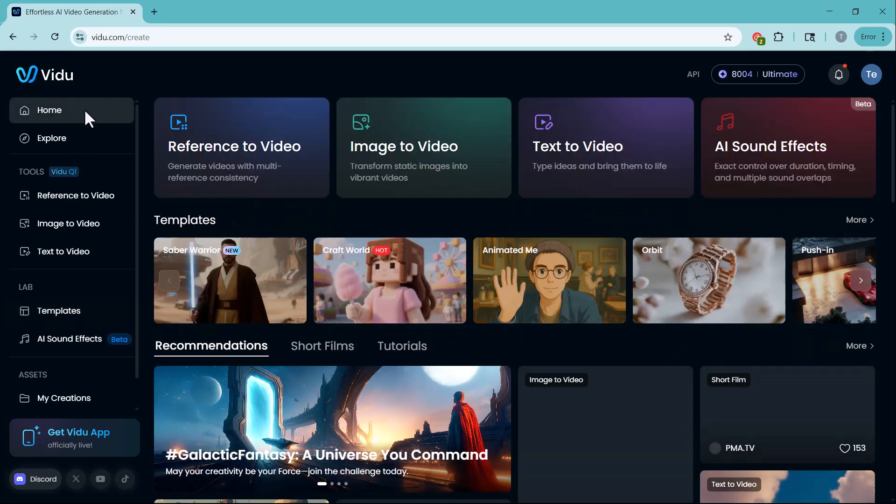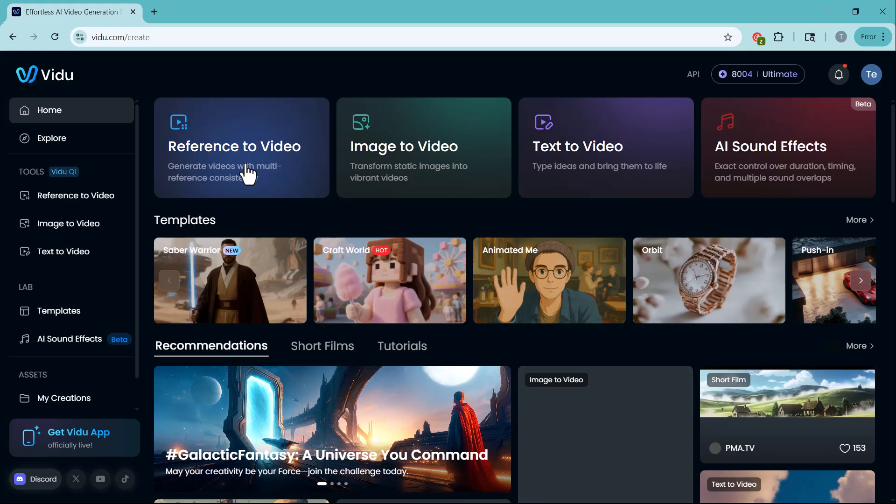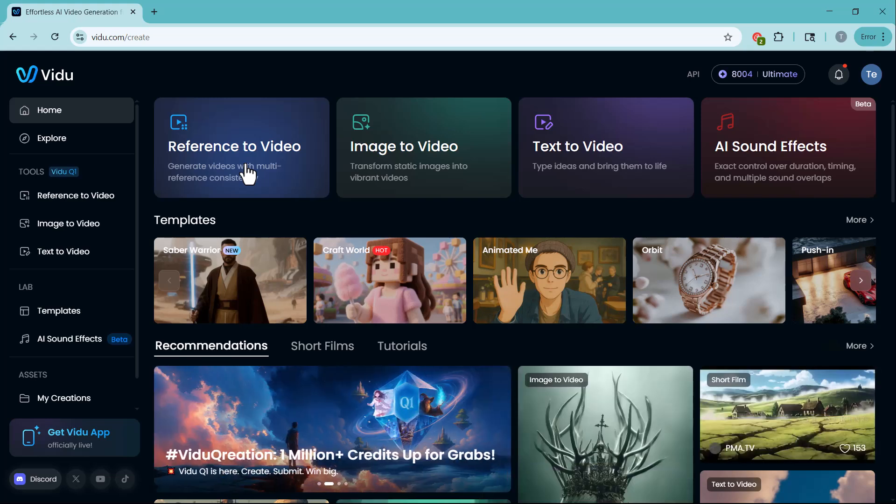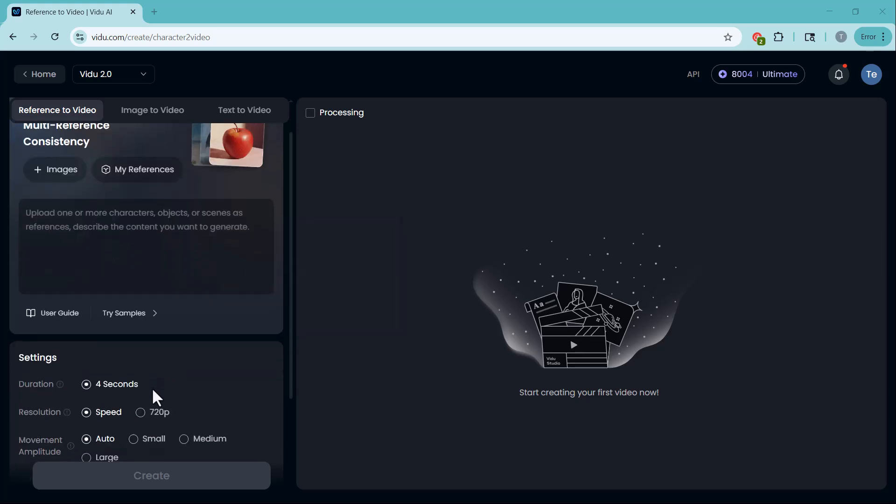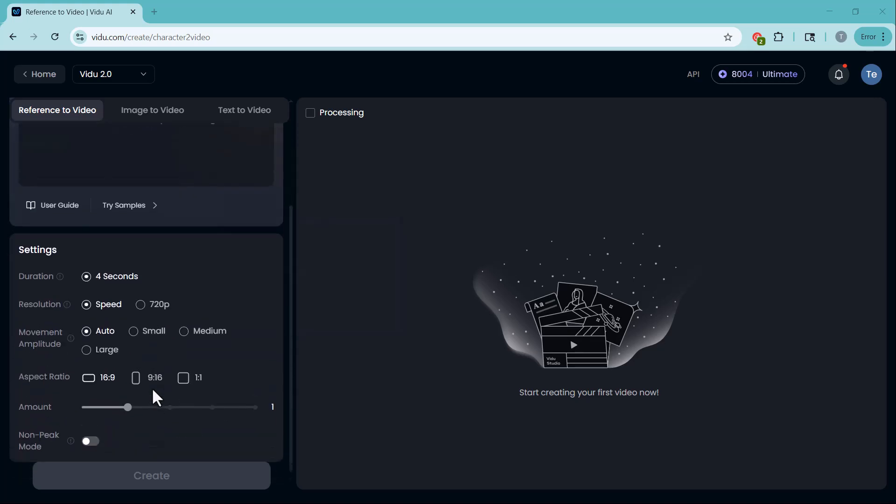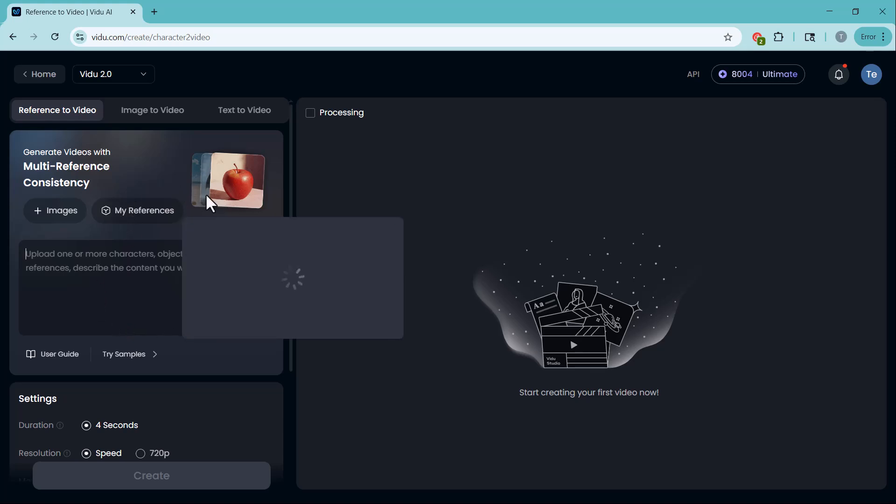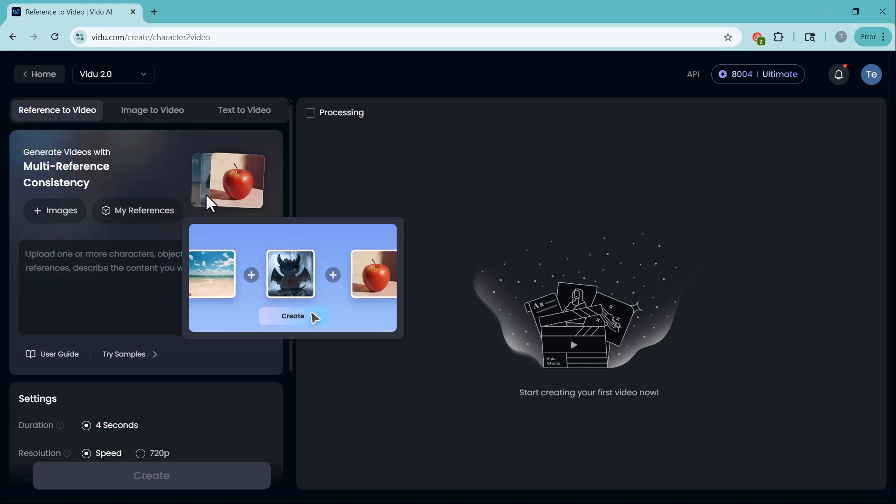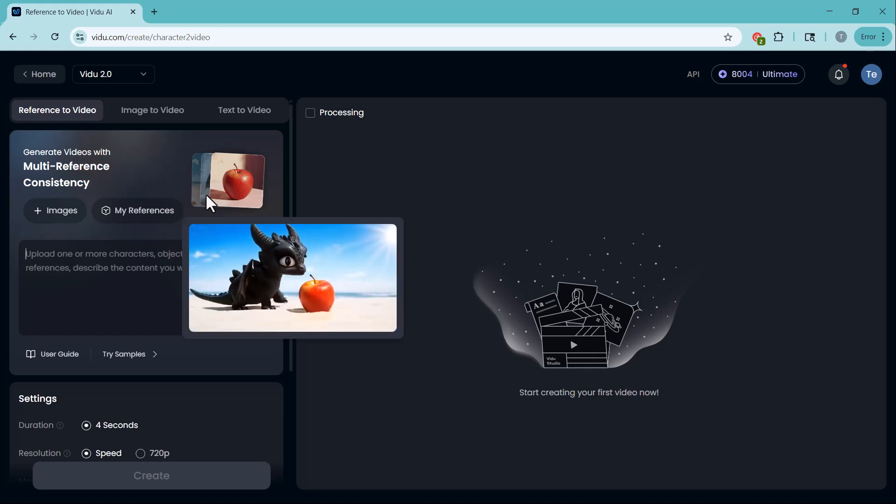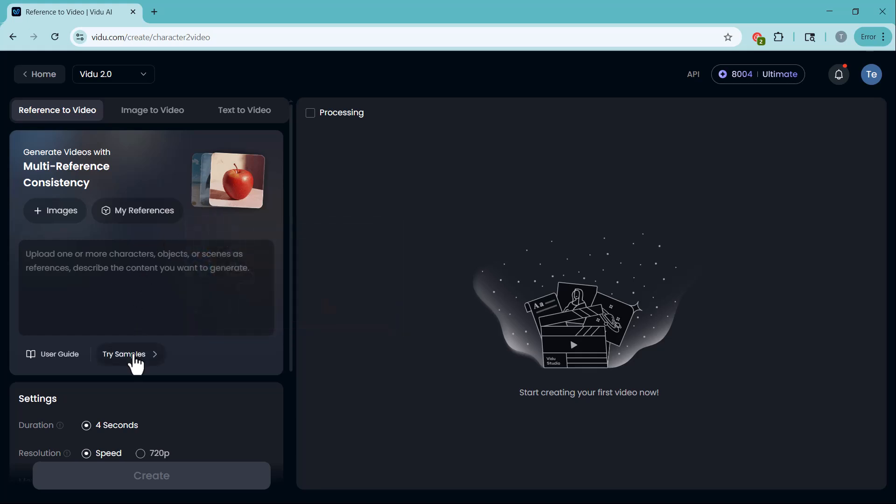Alright, let's start with the very first feature, reference to video. This tool allows you to create videos using multiple visual references. You can upload one or more characters, objects, or images as references and video will use them to maintain visual consistency throughout your video. This is especially useful if you want a specific character design, outfit, or scene style to stay the same in every frame.